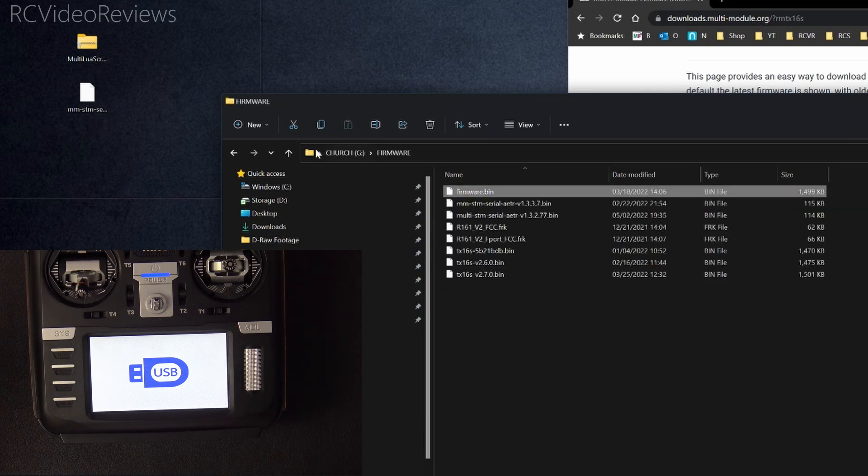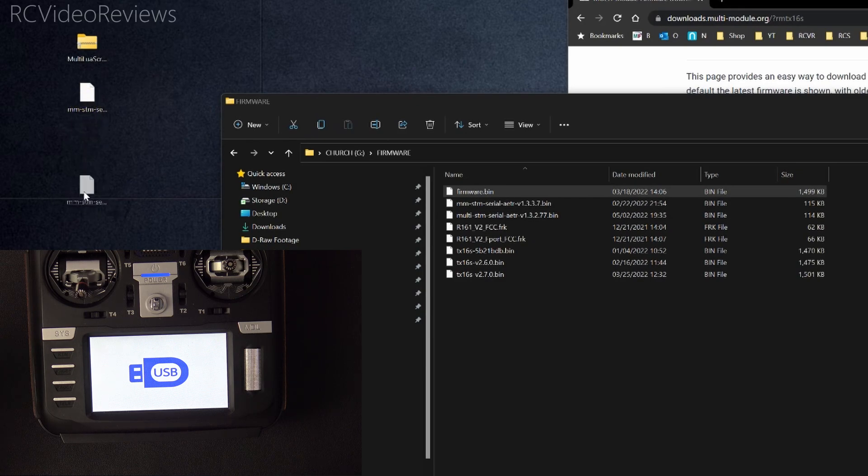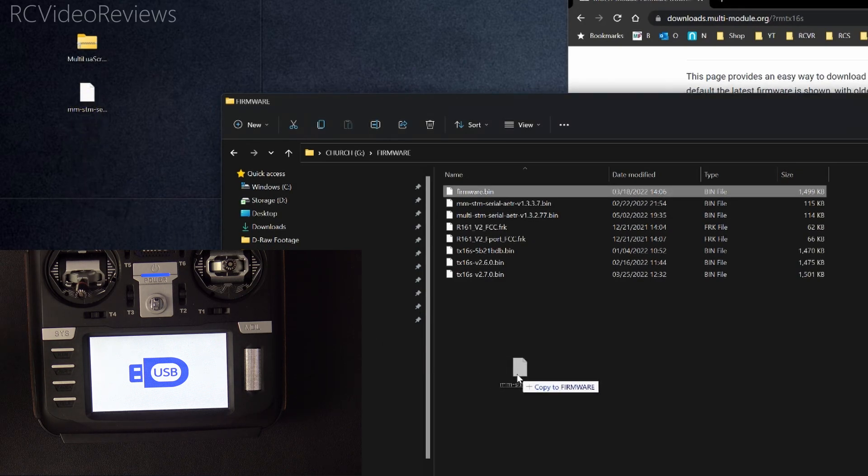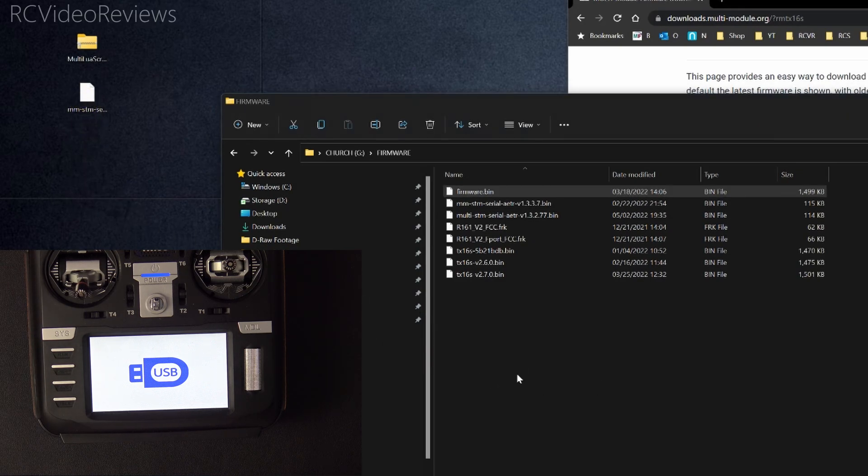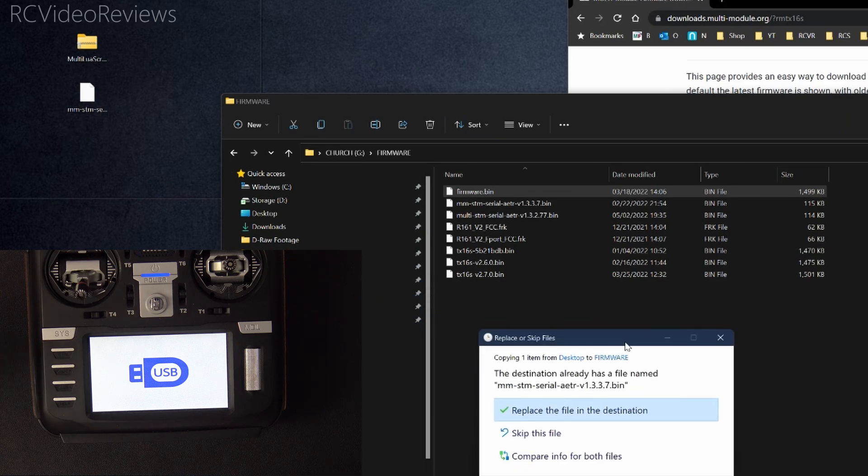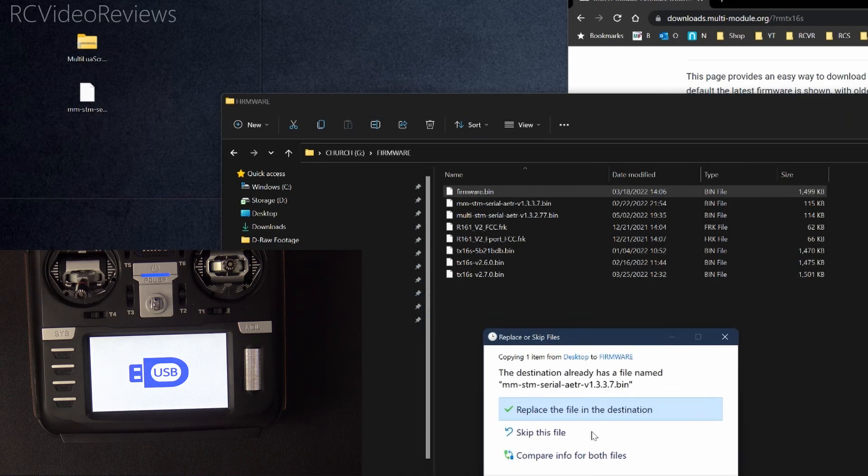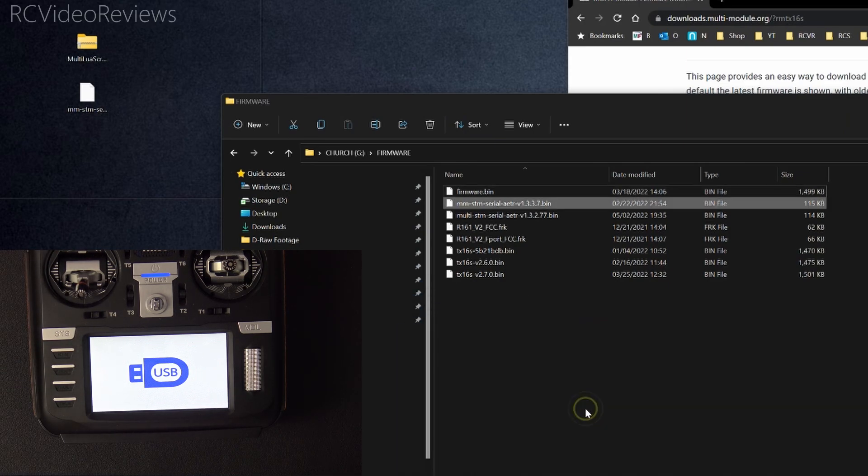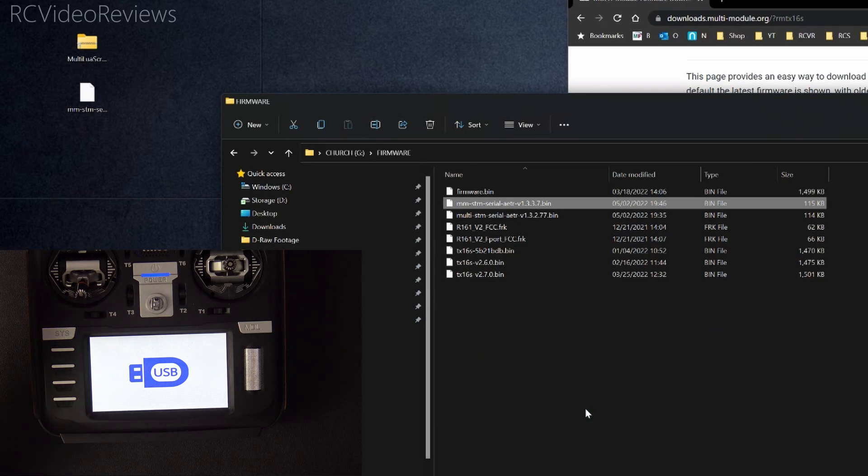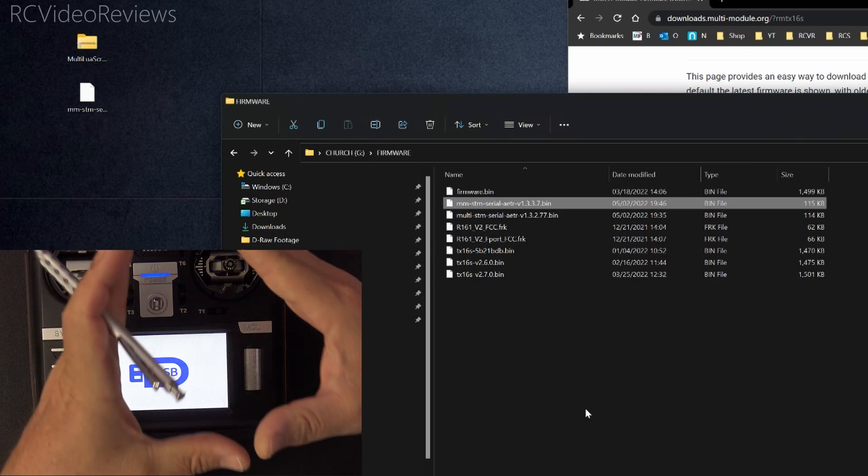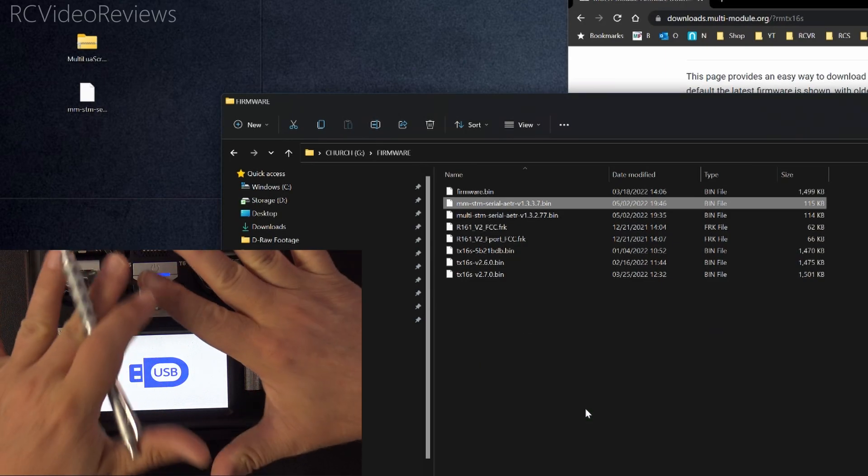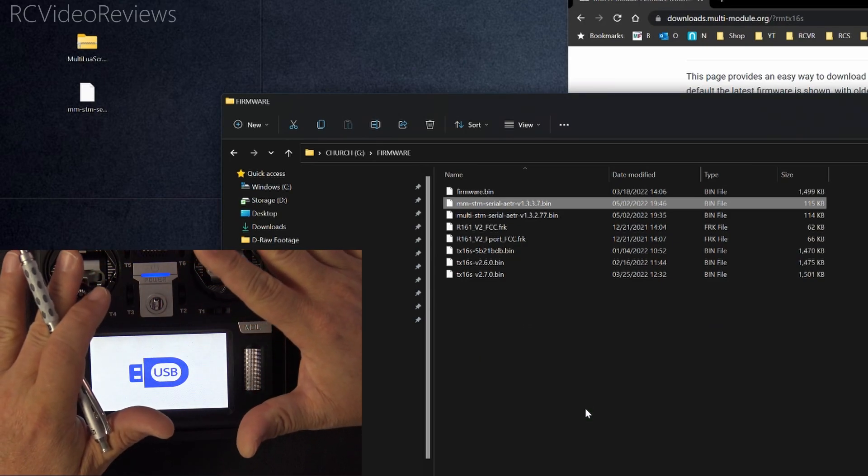So click on the firmware folder and then just drag the download. This is the 1.3.3.7. We'll just drag that over here. And notice I've already got the firmware on my SD card, but I'm going to replace it so you can see the whole process. There we go. Now the firmware binary is on my radio SD card on the TX-16S.